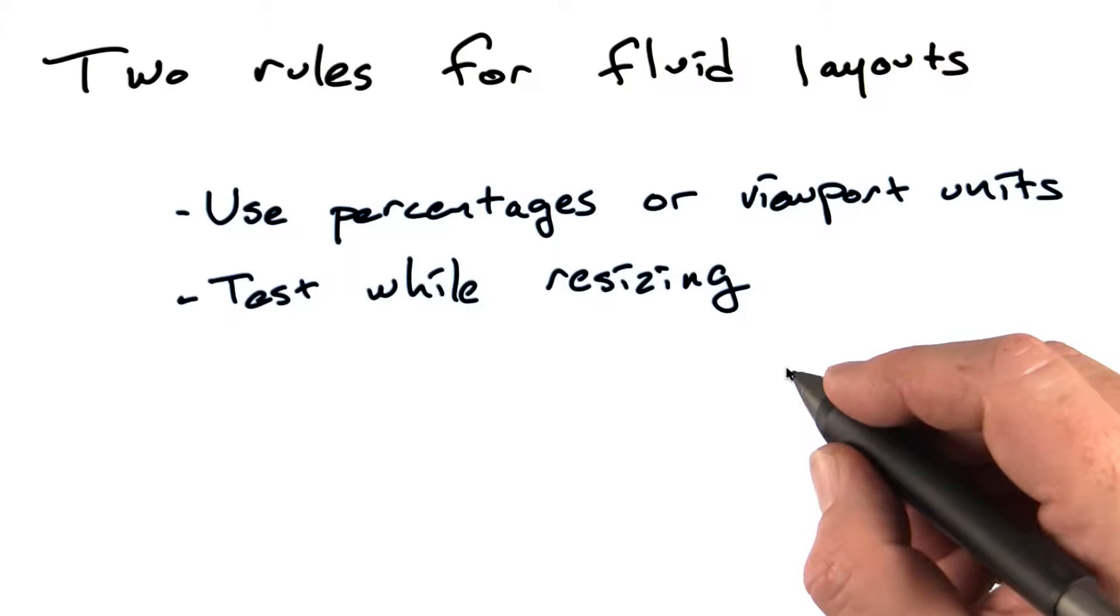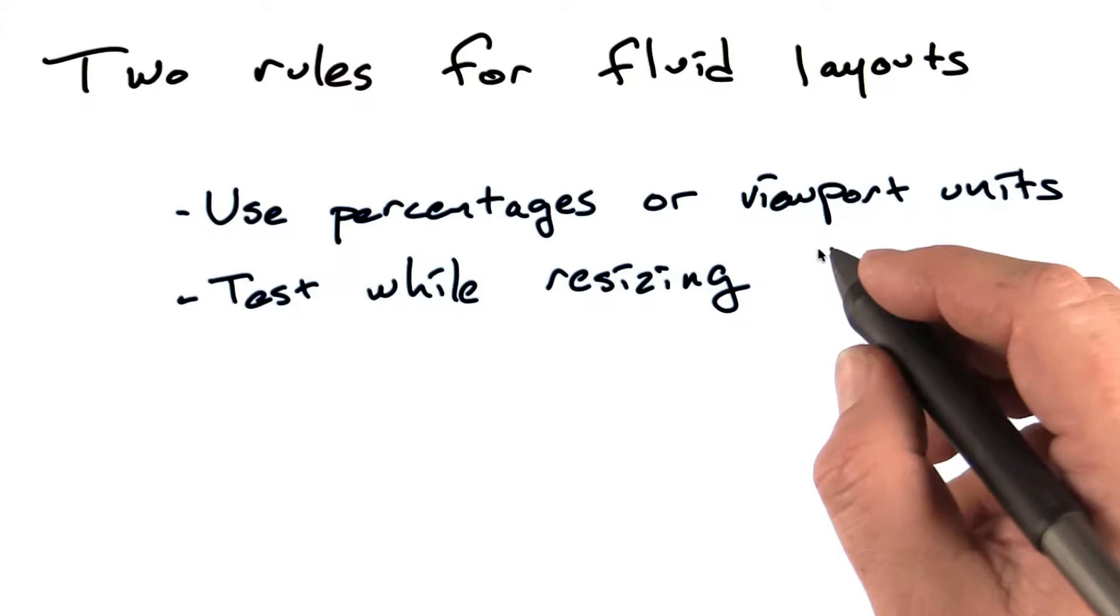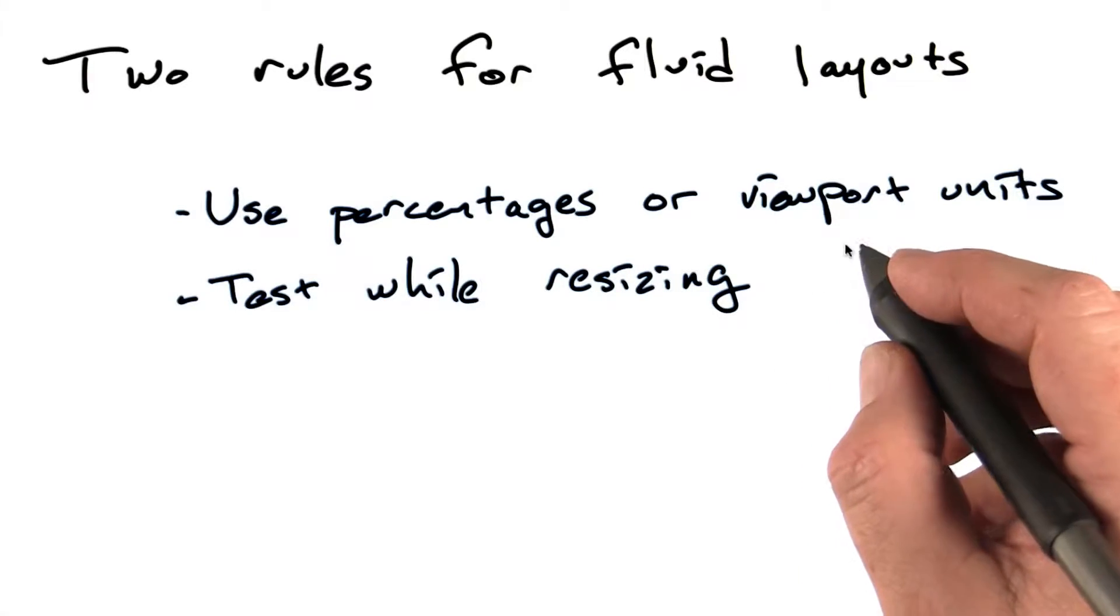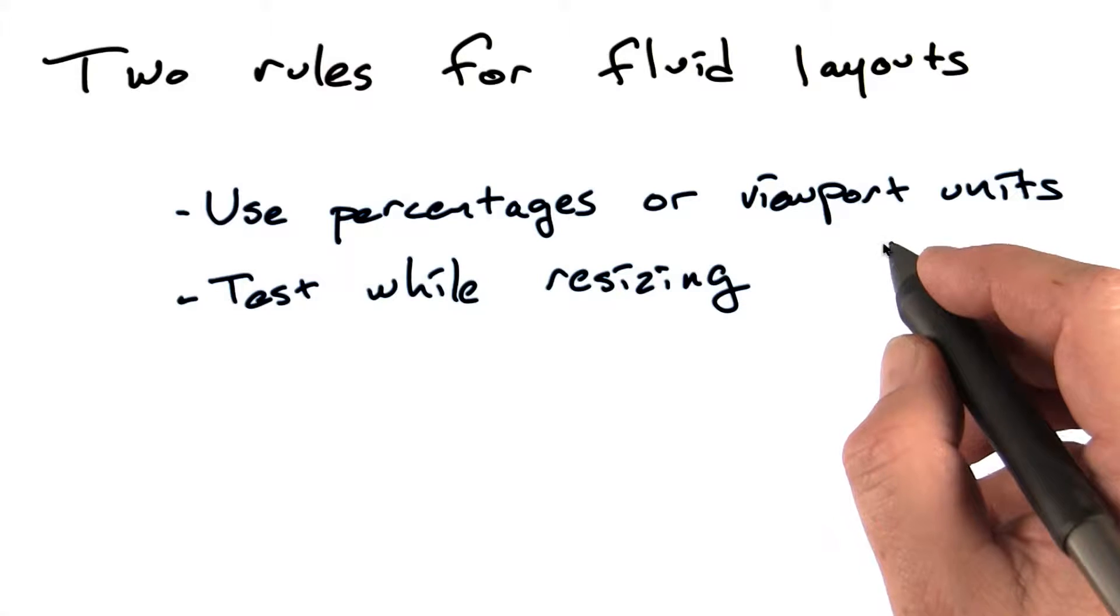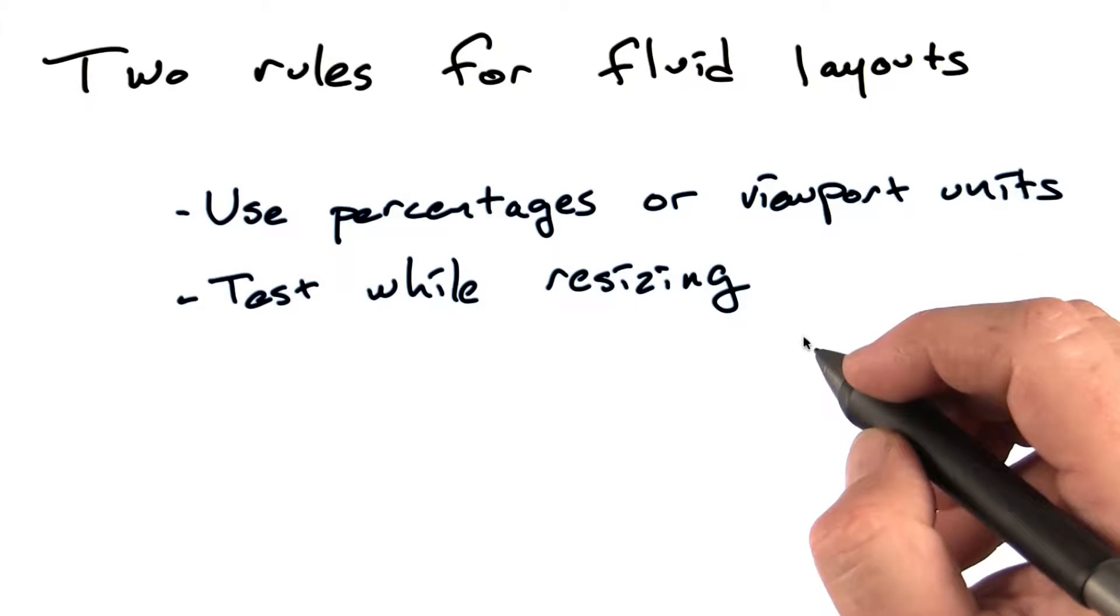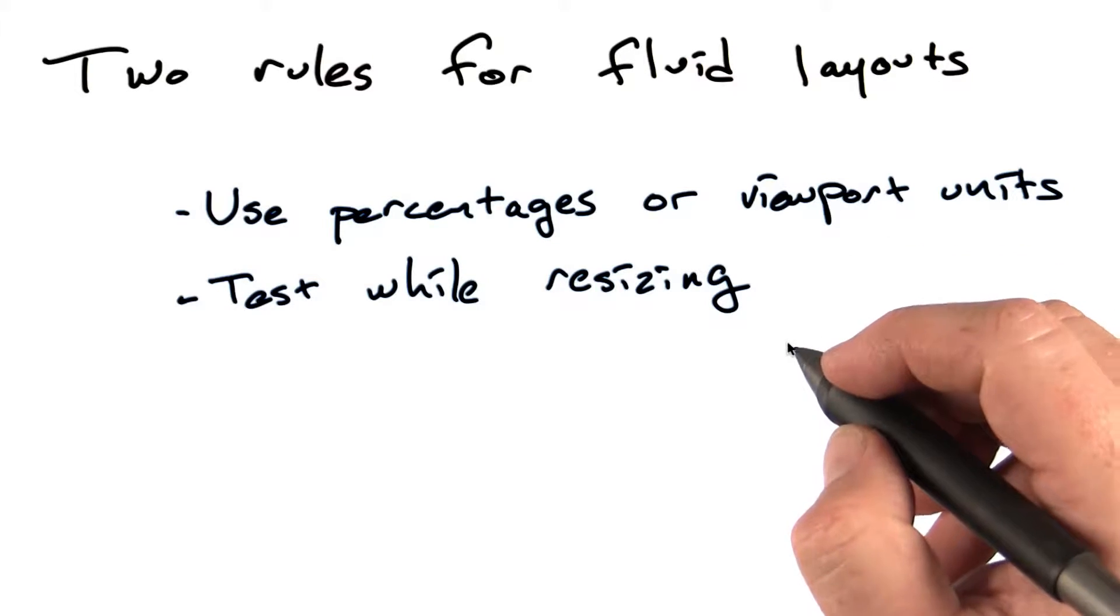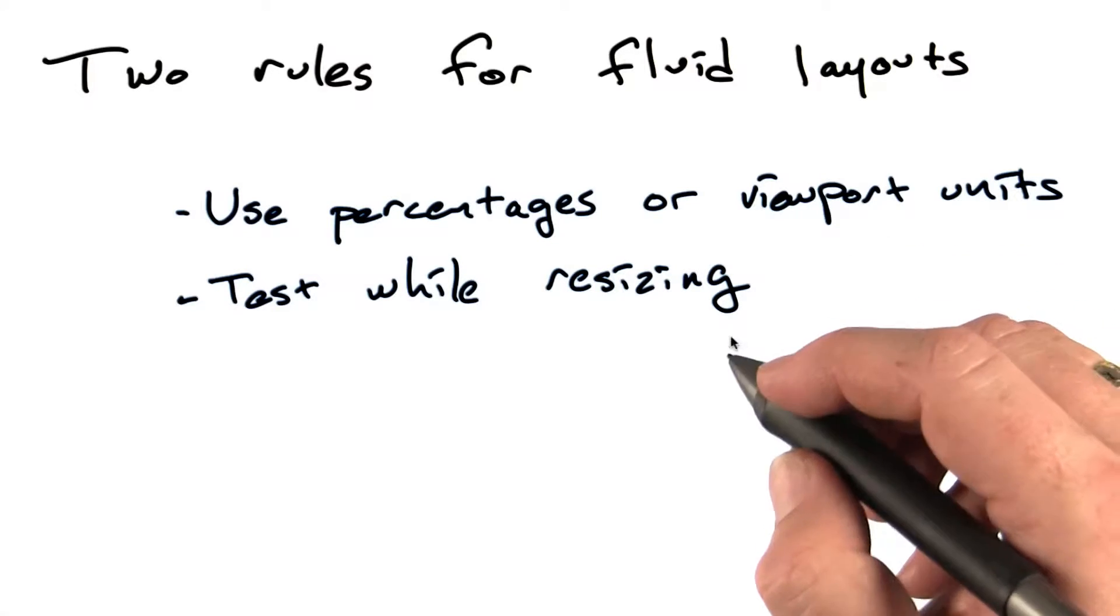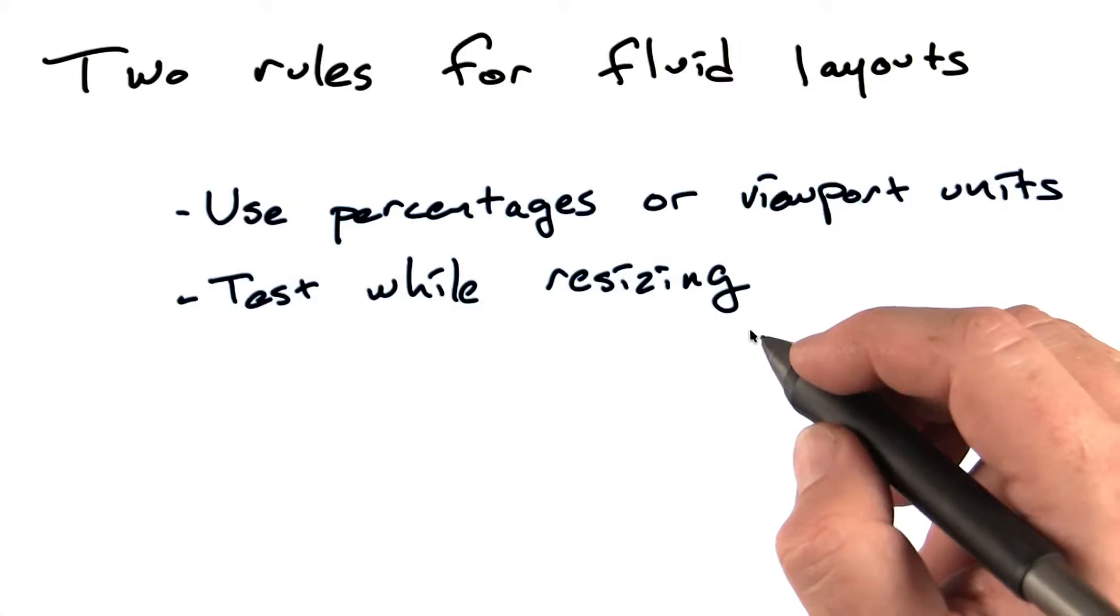So there's really two rules for building fluid layouts. Use percentages or viewport units, something that will size as you resize the window, and then test while you're resizing the window.